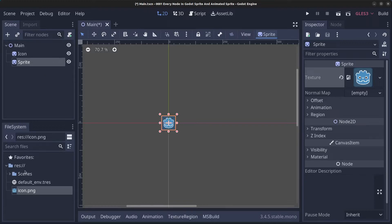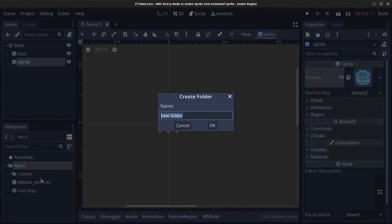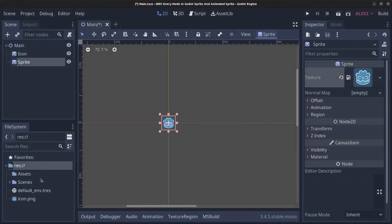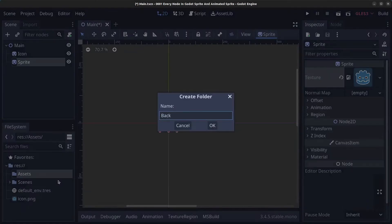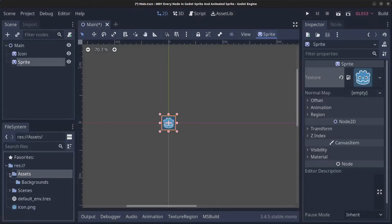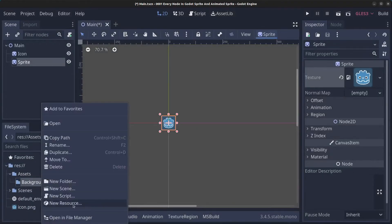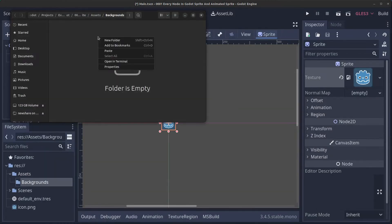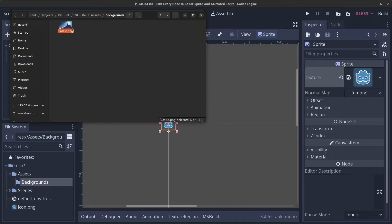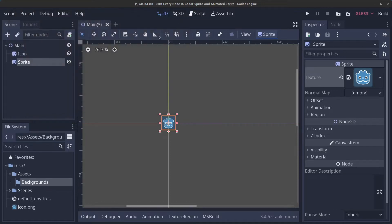I have prepared a background for us. We're going to right-click in the file system, click 'New Folder', and call it 'assets'. Then right-click the assets folder, create another folder called 'backgrounds'. I'll open that folder in the file manager and paste in a castle image that I generated in Stable Diffusion — so it's AI-generated.